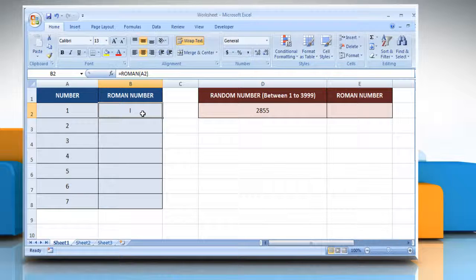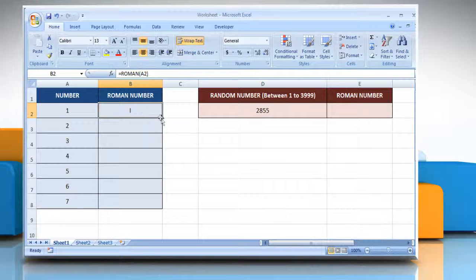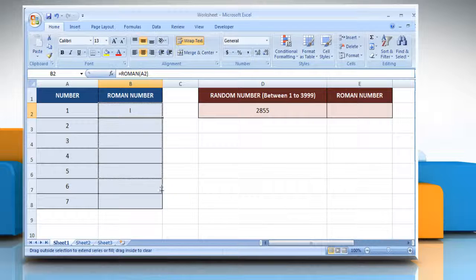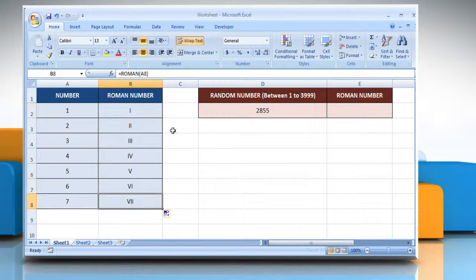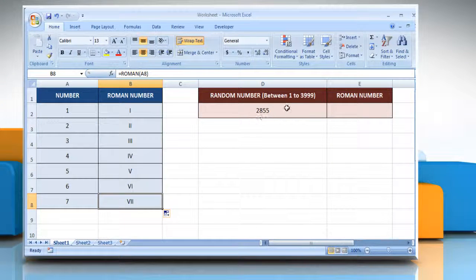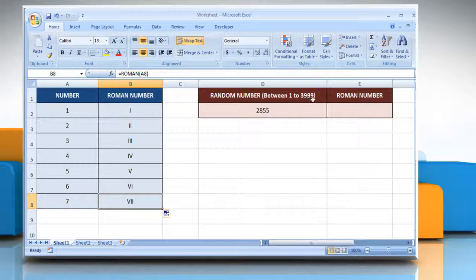Now to get the conversion results of other cells, hold the corner of the current cell and drag it down. You can convert numbers only up to 3999.